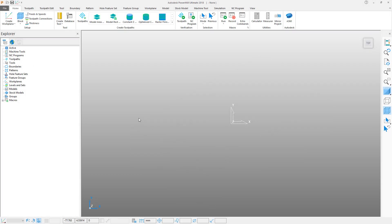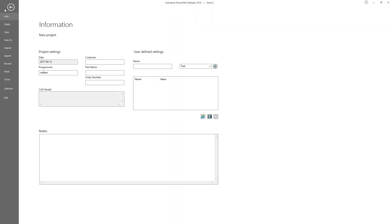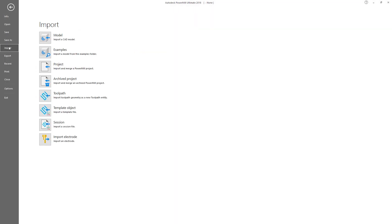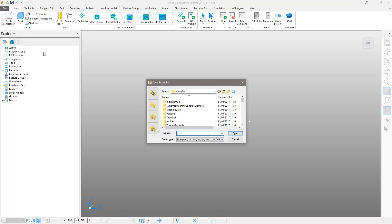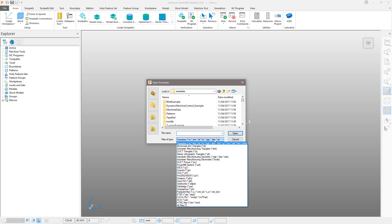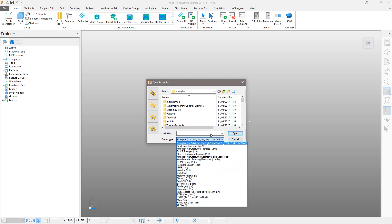We'll begin by importing a CAD model from the examples directory that comes with the installation of PowerMill. Select the File tab and choose Import Examples. PowerMill can import a range of different CAD file formats.